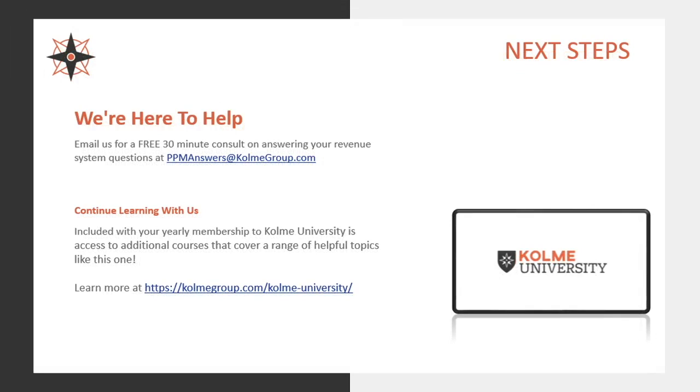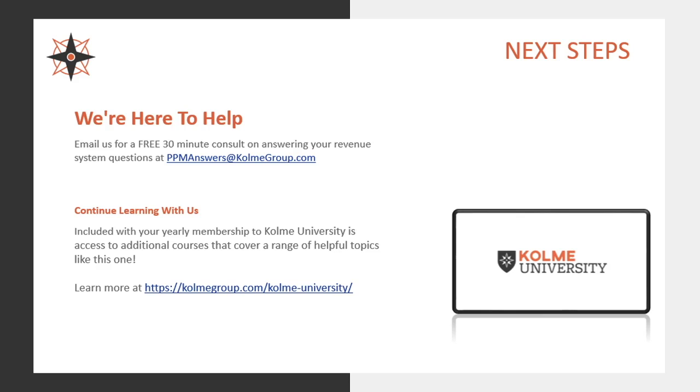And that's our mini webinar for today. I hope that was useful for you. If you thought, wow, this is really cool, but you know, I think I need some help rolling this out to my team. Well, we're here to help. So you can email us. We'll give you a quick 30-minute Q&A for free on us just because we love to talk to people out there who love to use these tools as much as we do. You can reach us at ppmanswers at colmegroup.com. And if you'd like to learn more amazing things about Clarizen, check out our Colme University at colmegroup.com forward slash colme-university. Thanks a lot and have fun with your update forecast action.